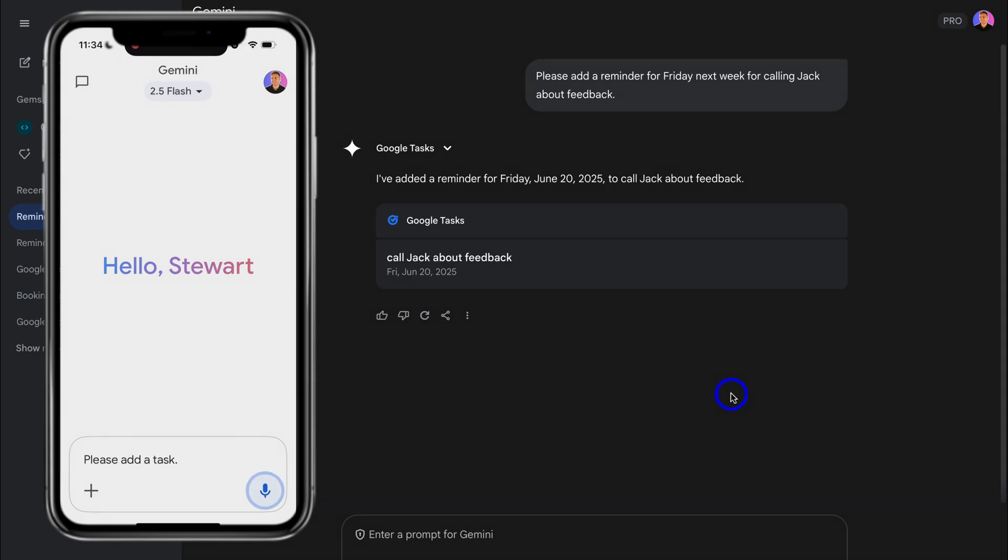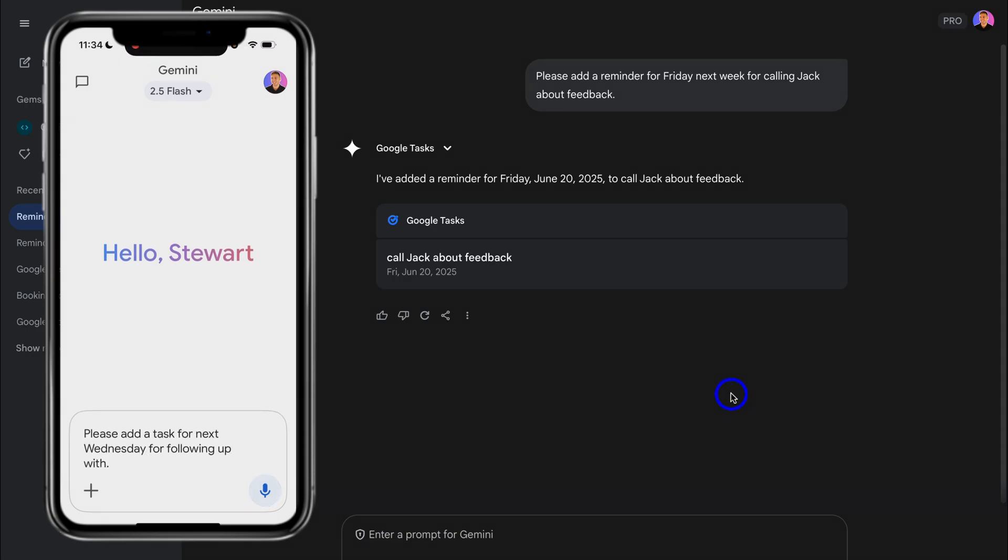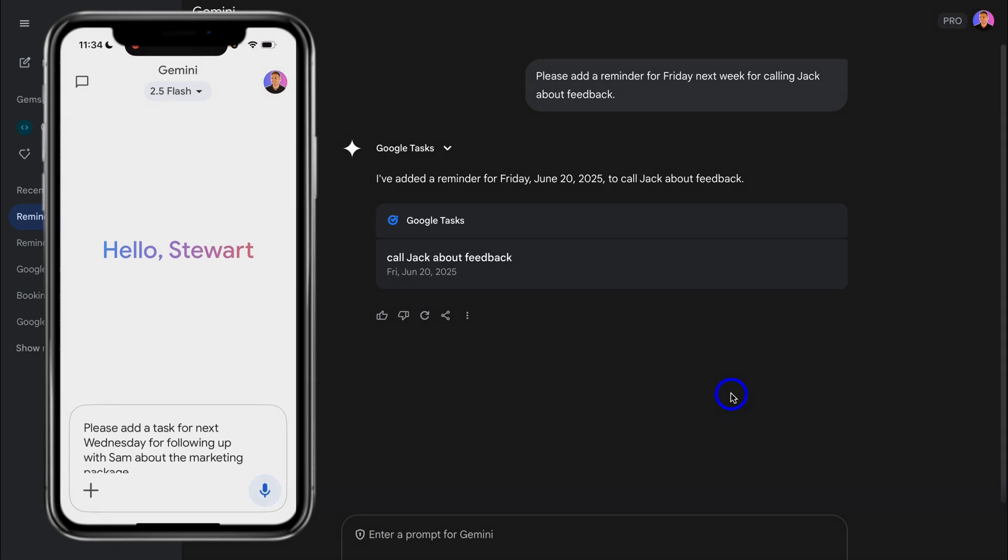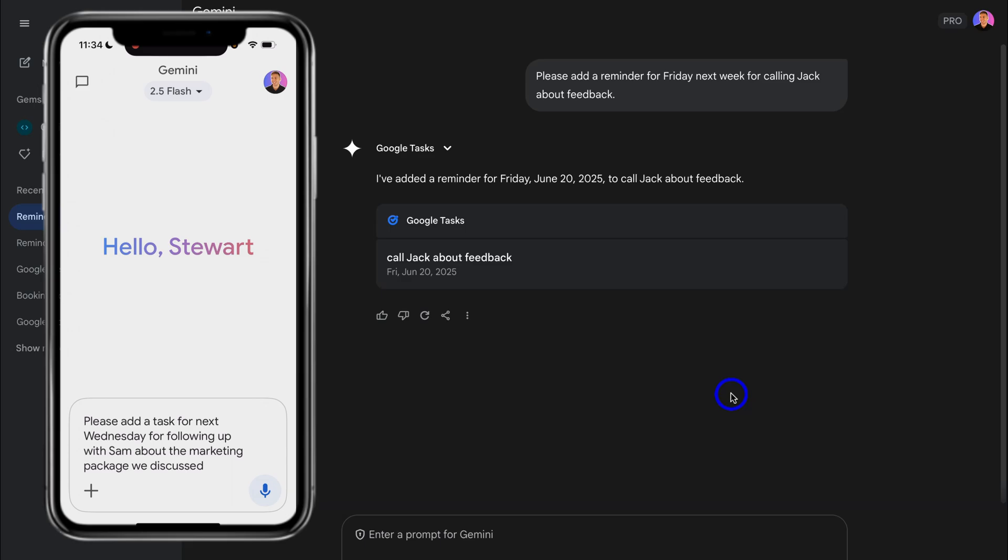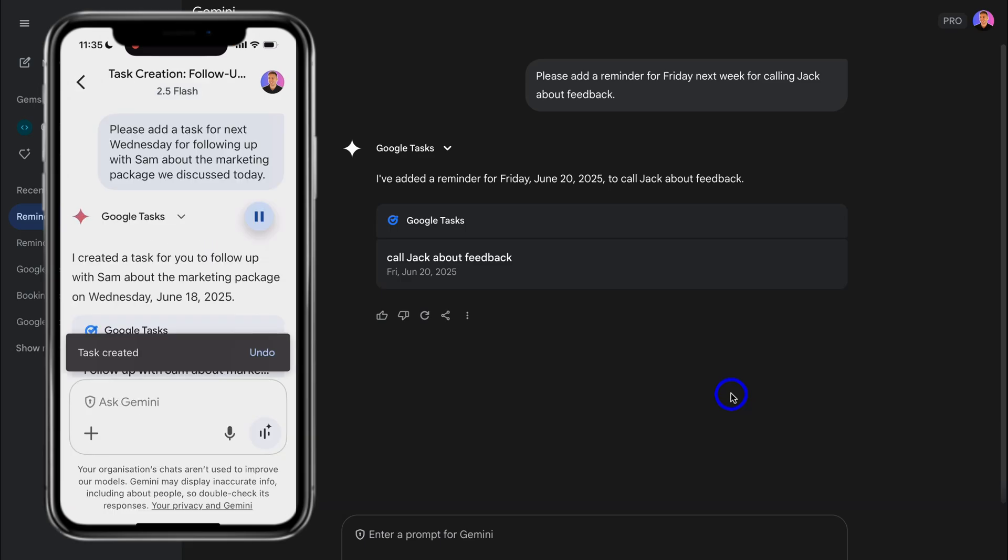For example: Please add a task for next Wednesday for following up with Sam about the marketing package we discussed today. I created a task for you to follow up with Sam about the marketing package on Wednesday, June 18th, 2025.